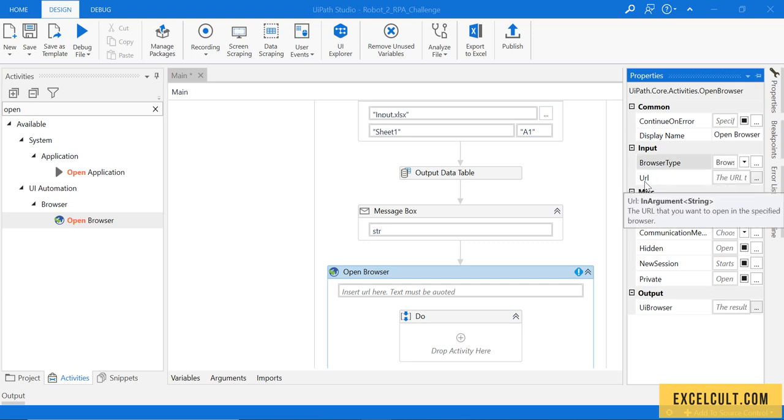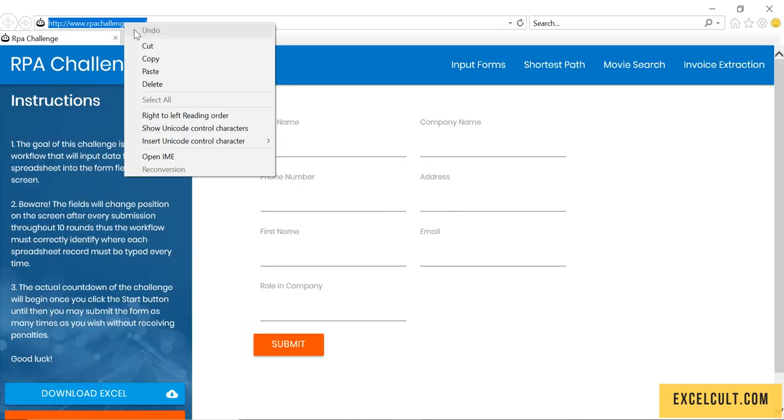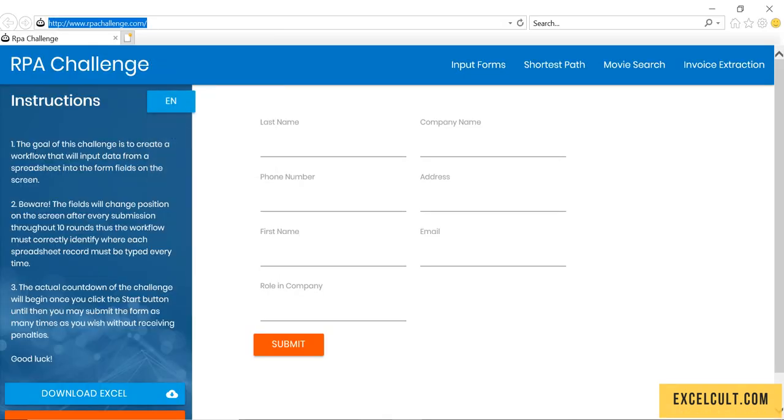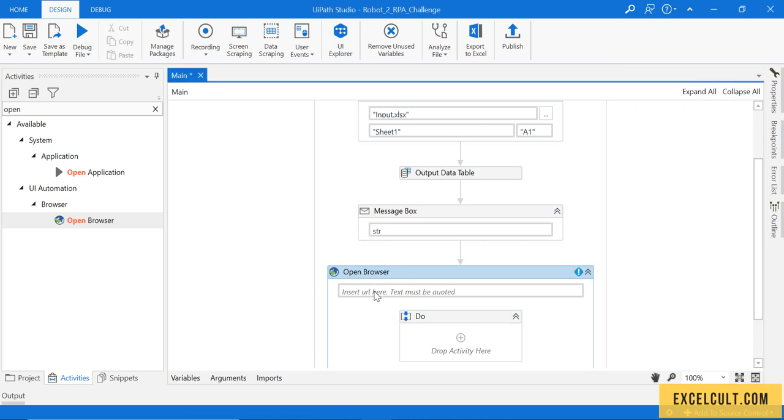And it expects a URL. Let me copy this and paste it over here. Let's take double quotations because it expects a string.